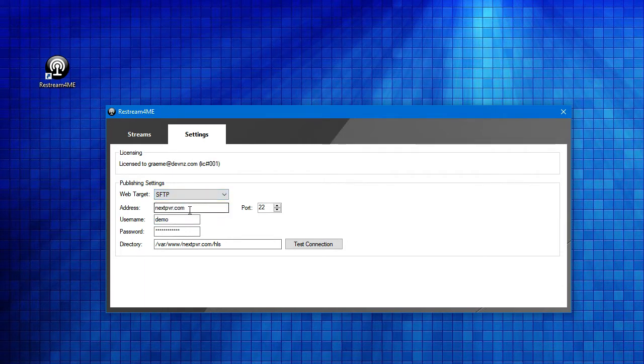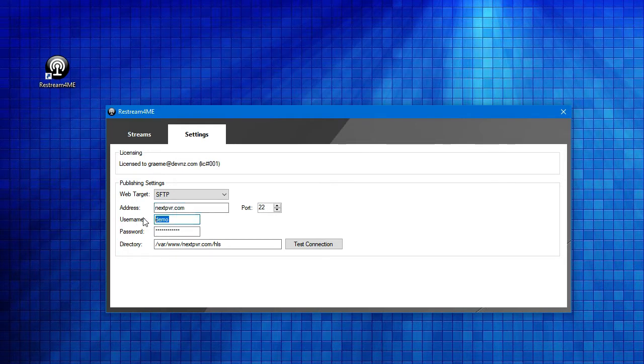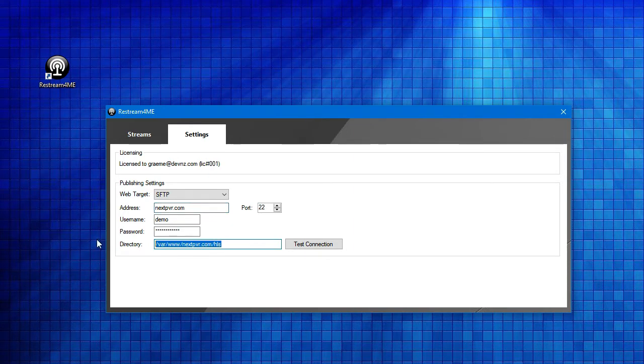I've already entered in here the host name and an account and a password for my web server. And I've entered a directory where I'd like the stream files to be saved.